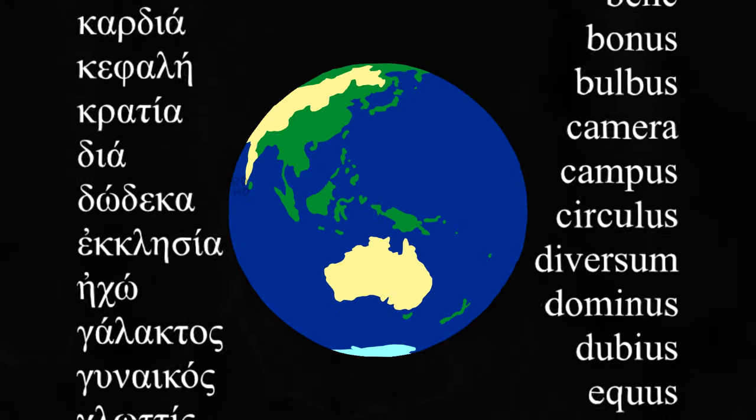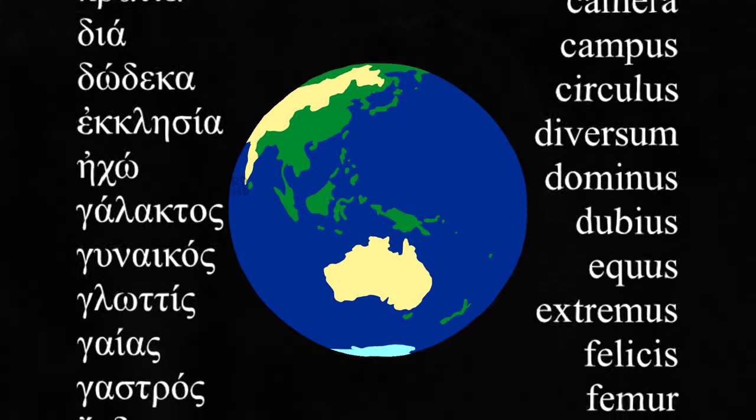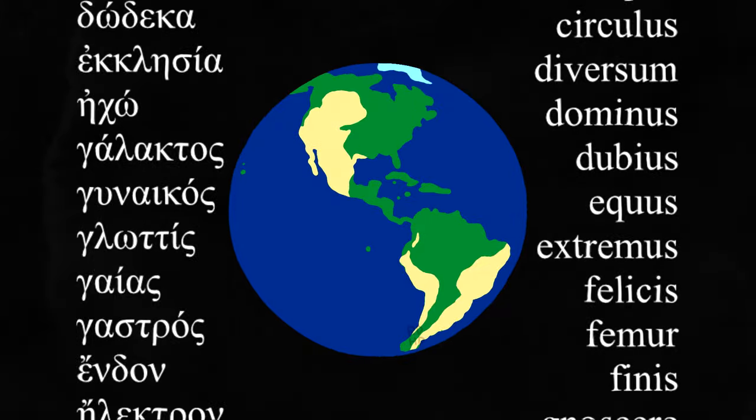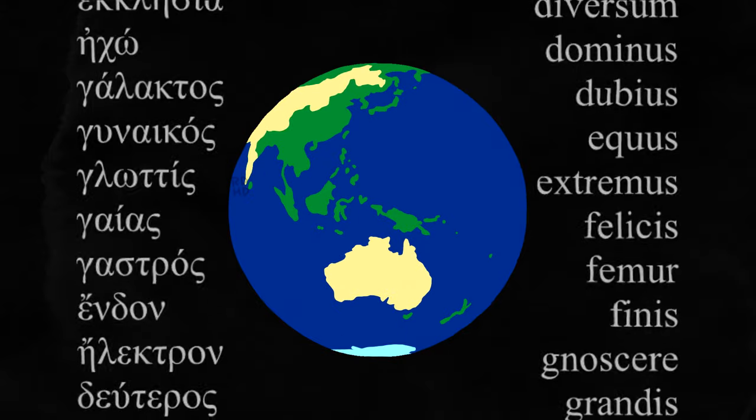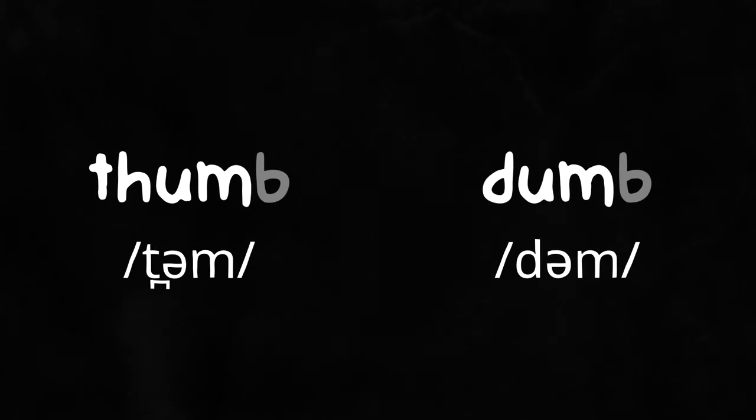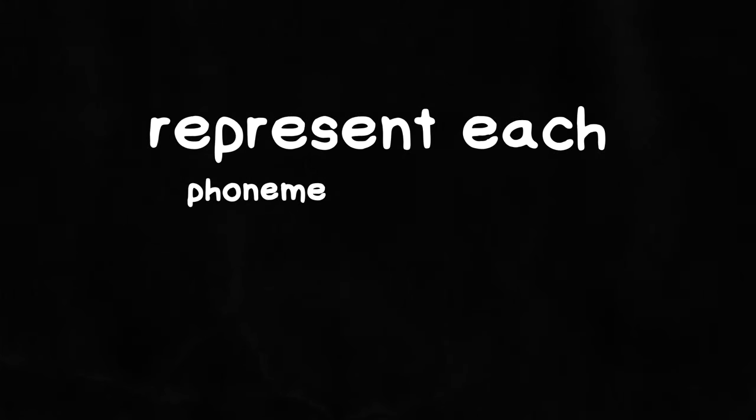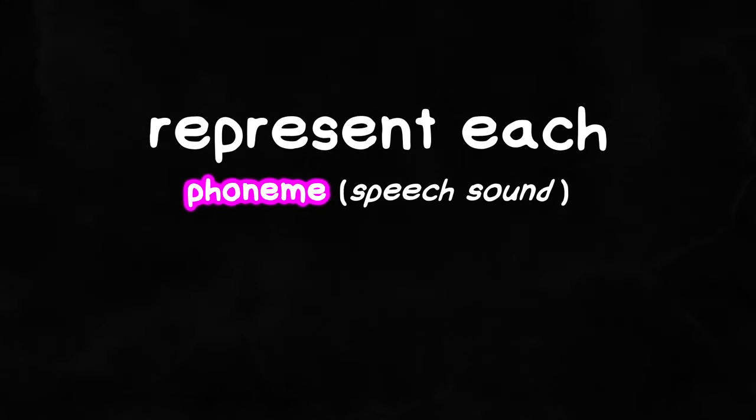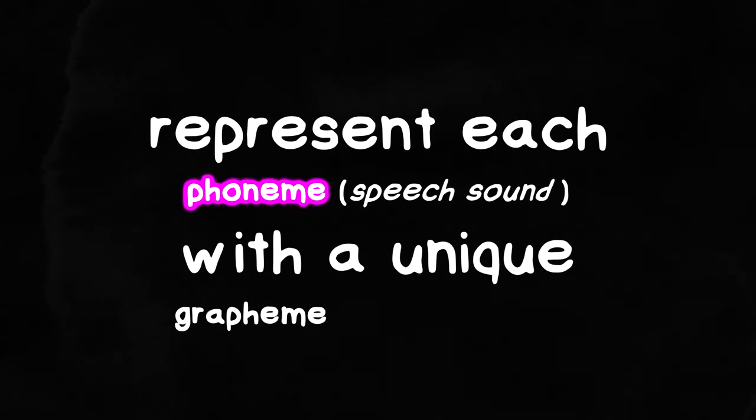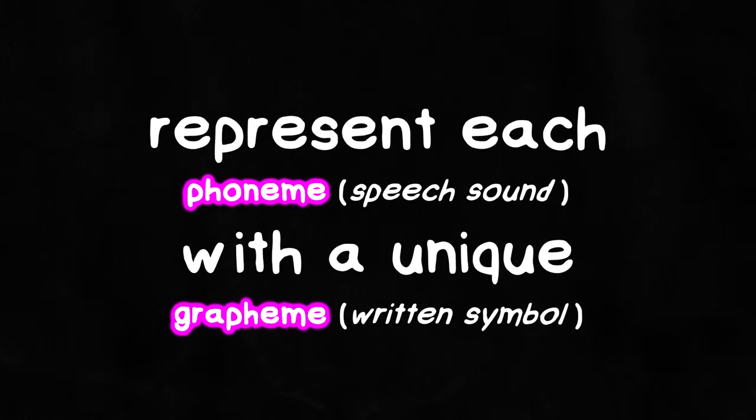And of course there are all the silent letters people added just for the aesthetic, like the B in thumb and dumb. But instead of trying to keep track of all these different hybridizing systems, what if we just represent each phoneme or speech sound with a unique grapheme or written symbol?